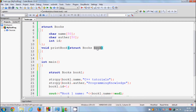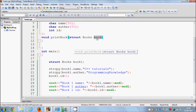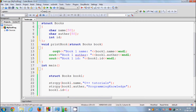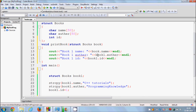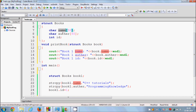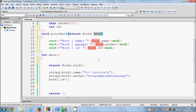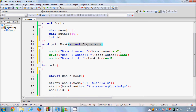This book variable will be used to print the name contained by it. As you remember, we can call the content of the book by its members — the variable name dot member name. The members of this book structure are book name, author, and ID. So I will use this book variable to print the book name, book author, and book ID.